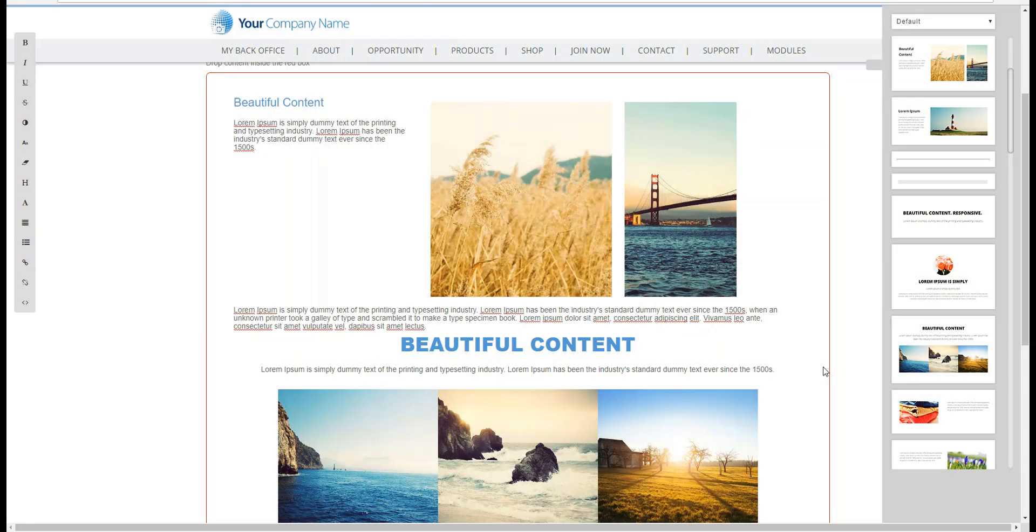Hello, this is Amanda from MultiSoft Corporation, your MLM solutions provider. Today I'm going over how you can align the text that you've added to a page.